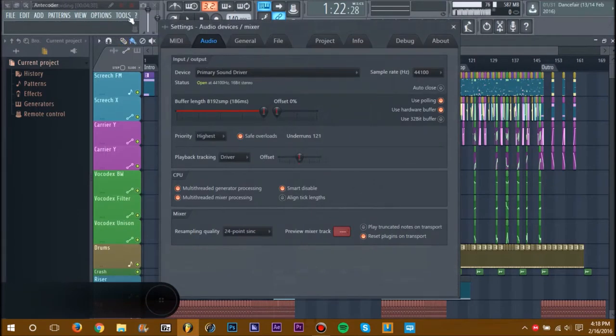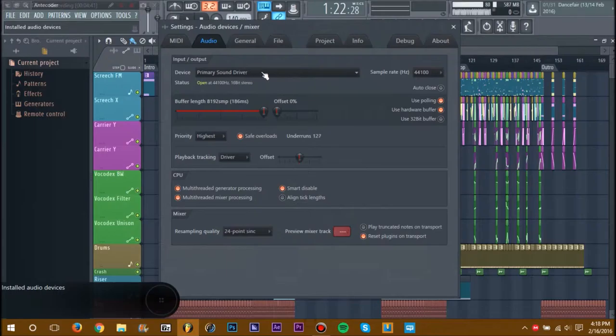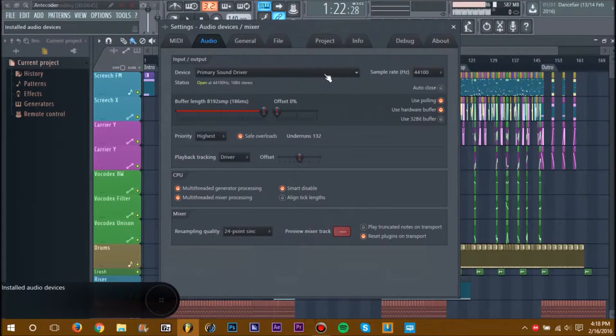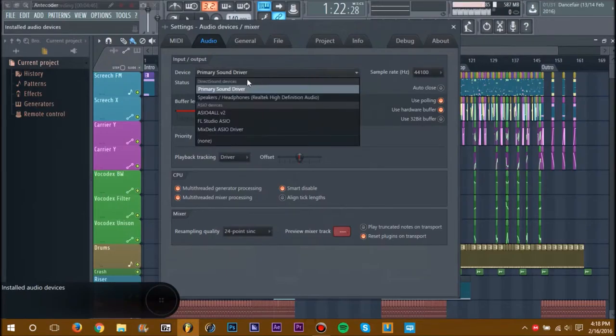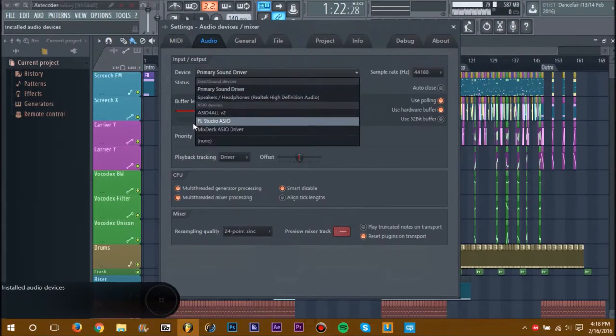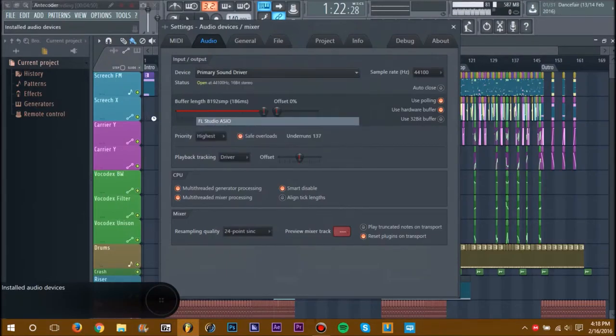If you go into Options > Audio Settings, you're probably on the Primary Sound Driver. You don't want to be there because the Primary Sound Driver is crap. You want to be on ASIO or FL Studio ASIO. I use FL Studio ASIO in particular.